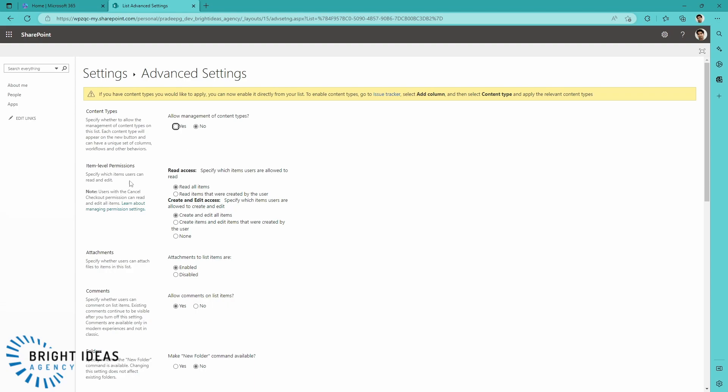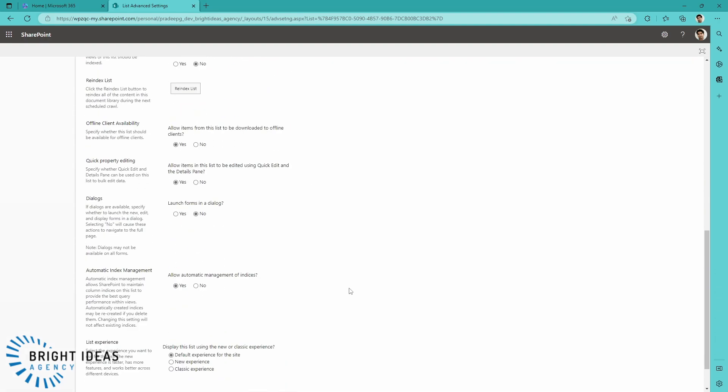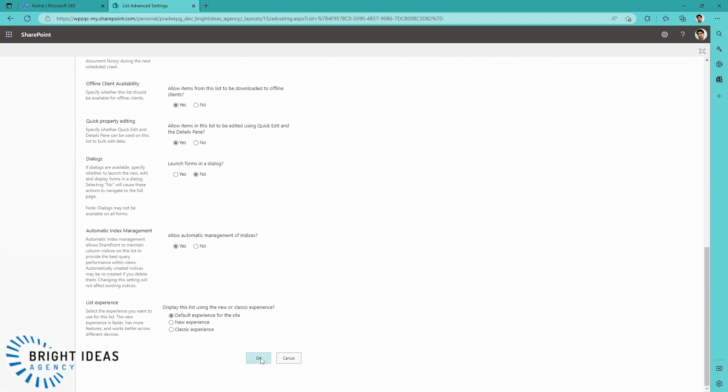And then you see here, under Item Level Permissions, I have two different options, Read Access and Create and Edit Access. And all I'm going to do here is I'm going to change Read All Items to read items that were created by the user, and I'm going to change Create and Edit All Items to create items and edit items that were created by the user. So I'm going to jump down to the bottom and select OK.